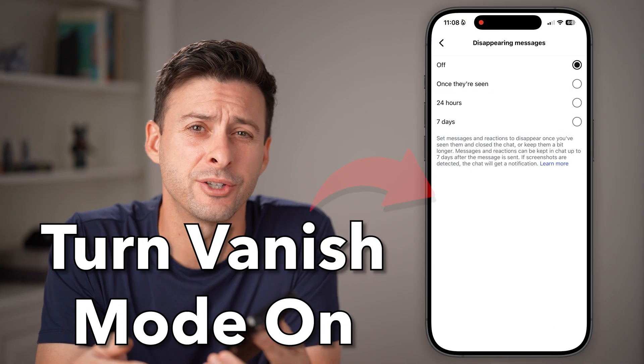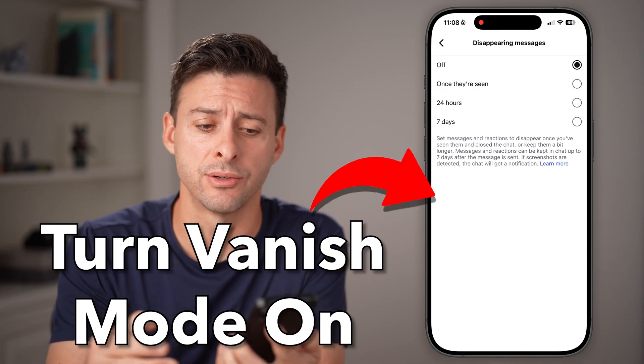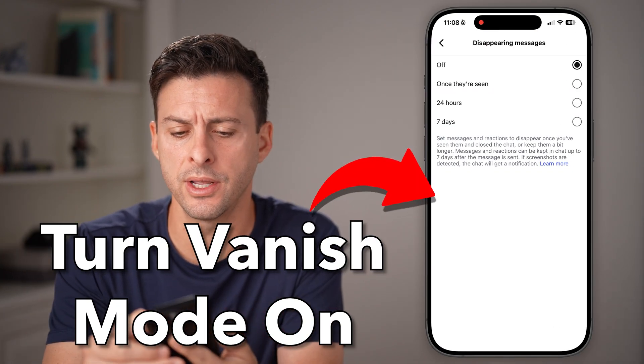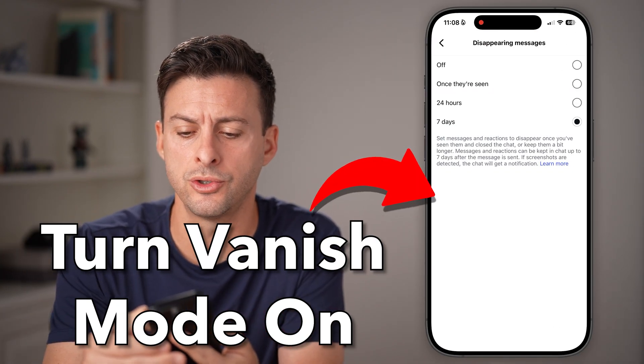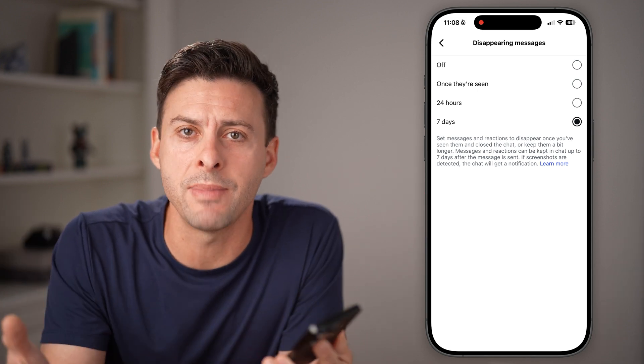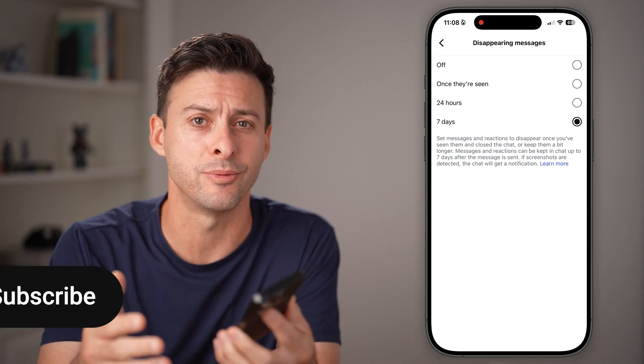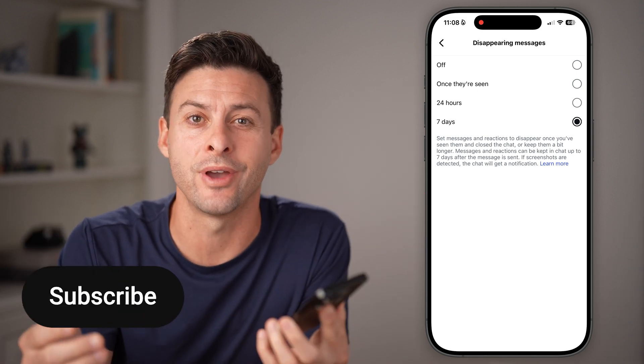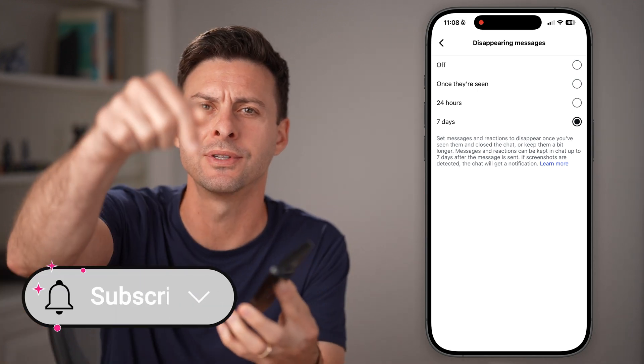Here's how to turn on Vanish Mode on Instagram. If you're on Instagram and you want to turn on Vanish Mode so that the messages disappear, I'll show you how to do it.